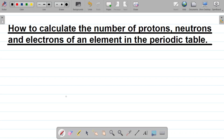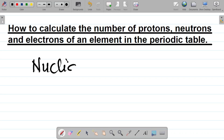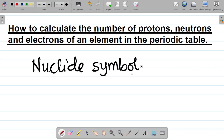The first thing to note is something called a nuclide symbol. By definition, a nuclide symbol is simply the symbol of an element that shows its atomic number and its mass number.